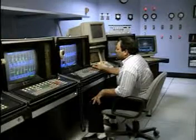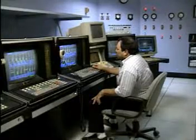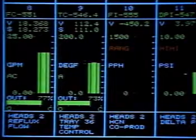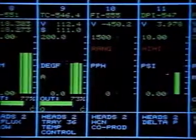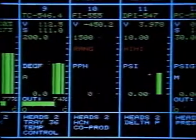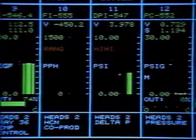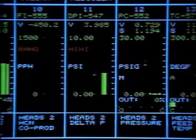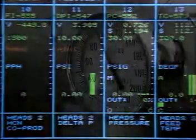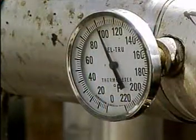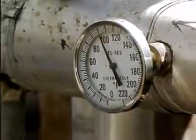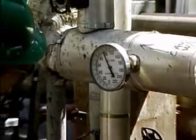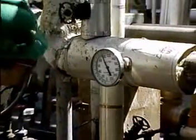During the operation of a fluid system, process variables such as pressure, flow, level, and temperature may remain relatively constant over a period of time. Under these circumstances, the system is said to operate under steady state conditions.